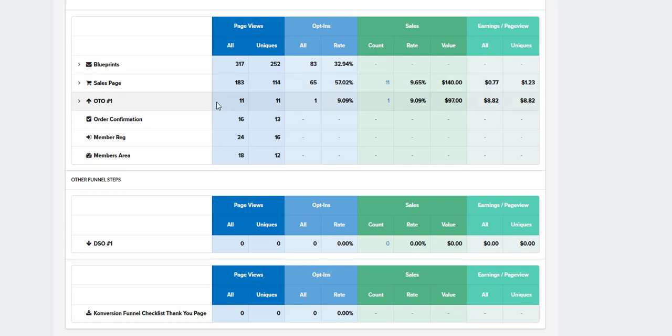And now because we've got an OTO, which stands for one-time offer, we can see that we've had one sale of our OTO. So that's converting, our OTO is converting at 9%.